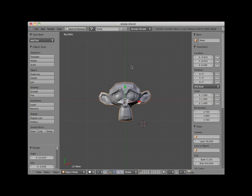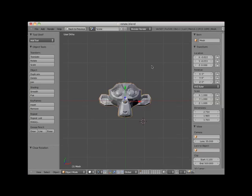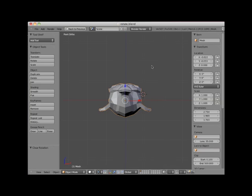I will press Alt-R to return the rotation to X, Y, and Z 0, and numpad 1 into front orthographic view. Another method to rotate an object is to use the Rotate Manipulator widget. By default, when an object is selected, a Translate manipulator is located at the object's center — the icon with red, blue, or green arrows.